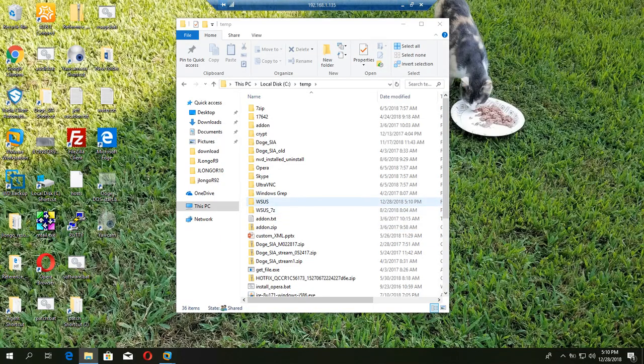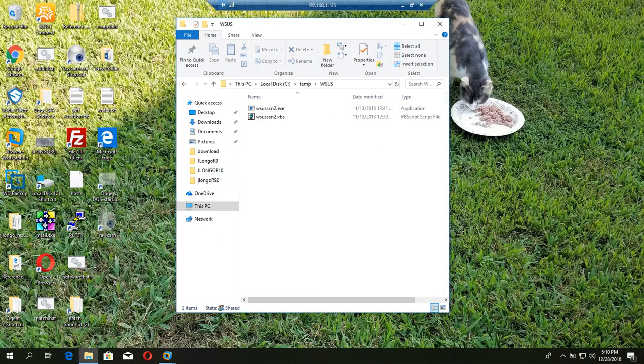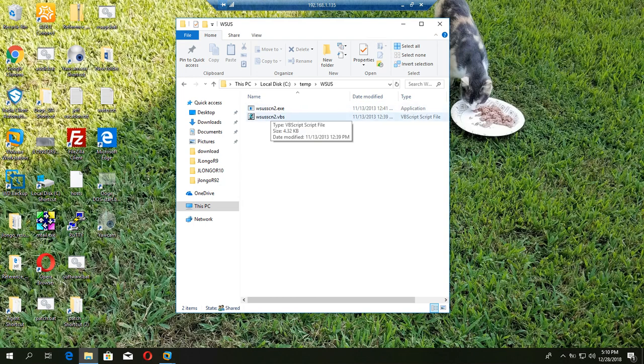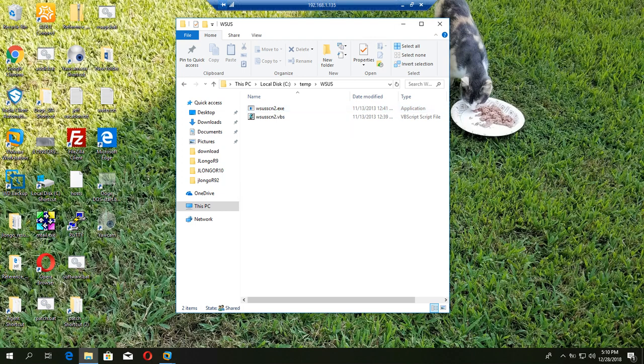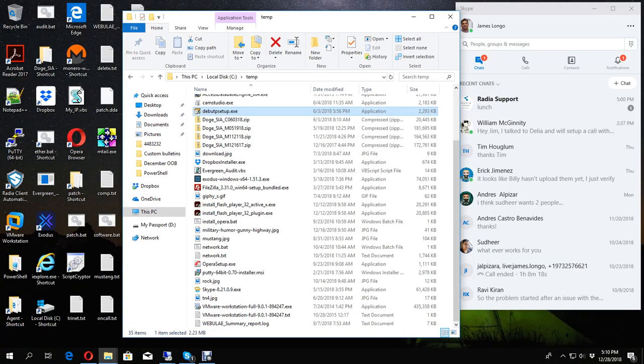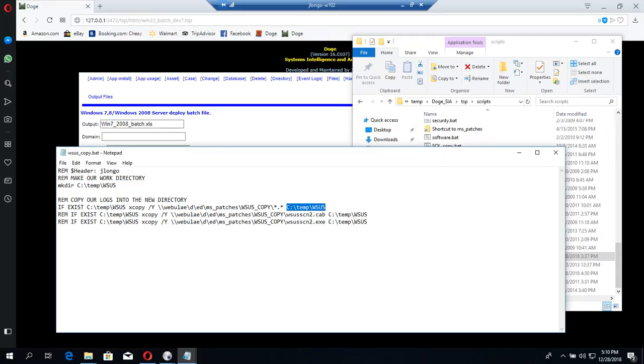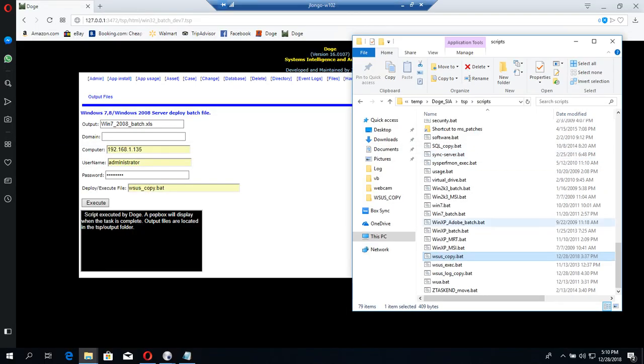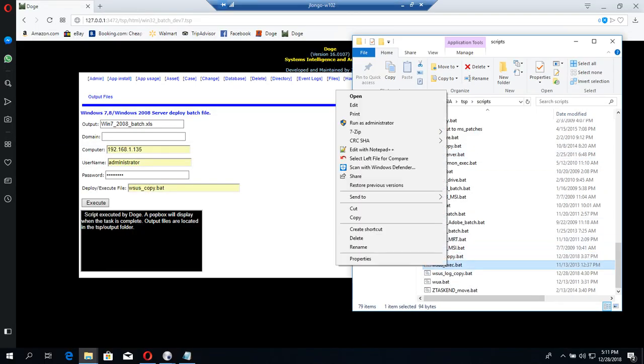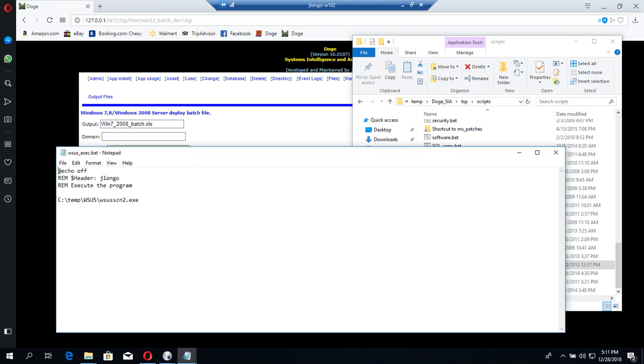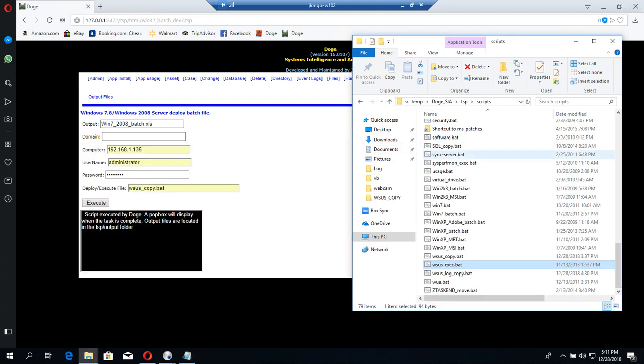Here it is, ctemp WSUS now exists. Now we're going to execute this executable file remotely using the same tool. Here we have another script WSUS exec that is just going to invoke that executable file remotely.